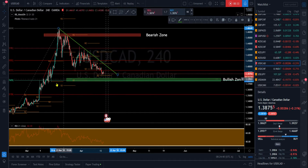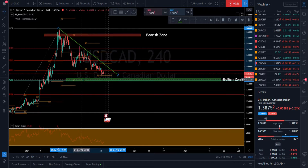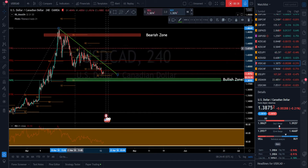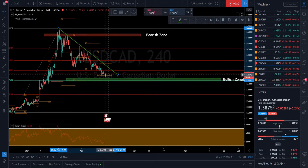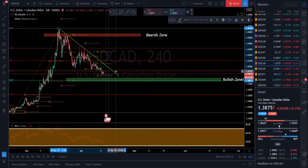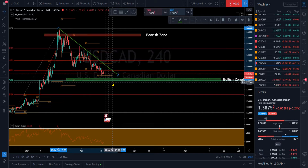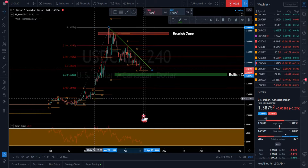I'm starting to see — I love this support and I love this downward descending triangle — but we might just get this pop off of this S2 level before the 618.